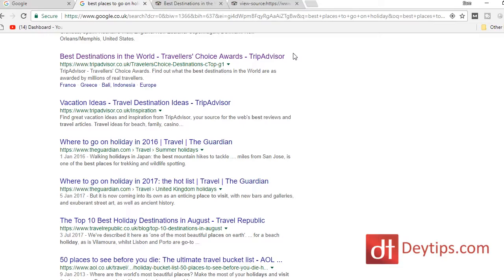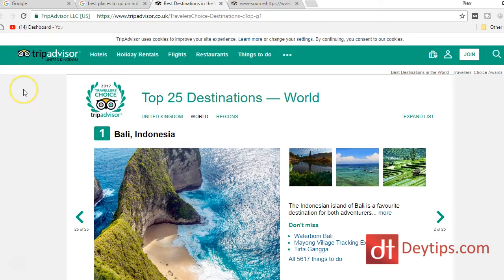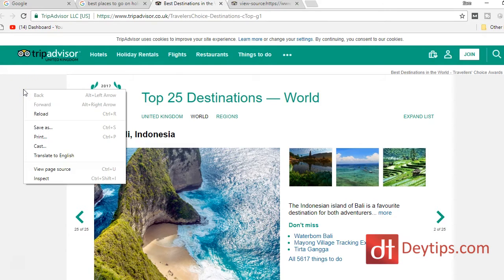I found TripAdvisor. TripAdvisor is a very high authority website and they probably know what they're doing in terms of keyword research and search engine optimization — they probably have a department and a team that work on their marketing. So what I decided to do was click on their website and try and identify what keywords they were using.